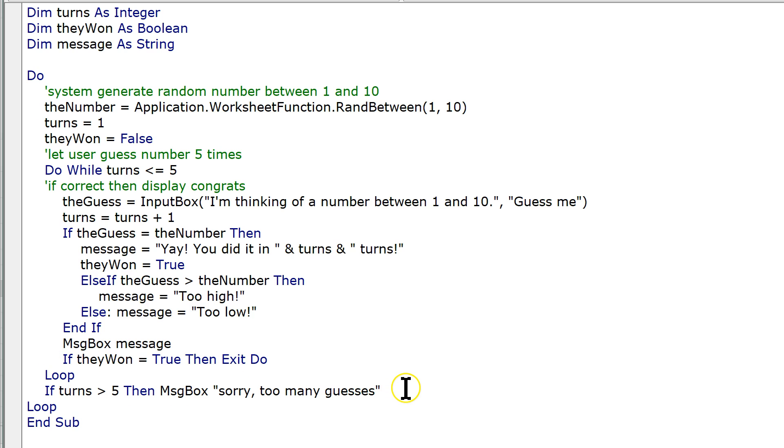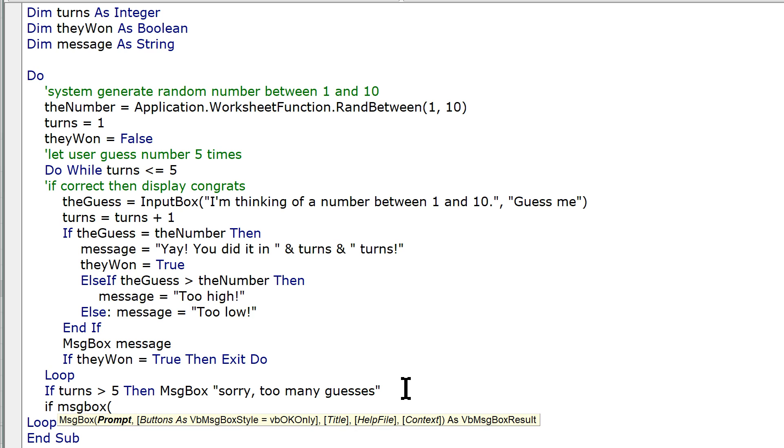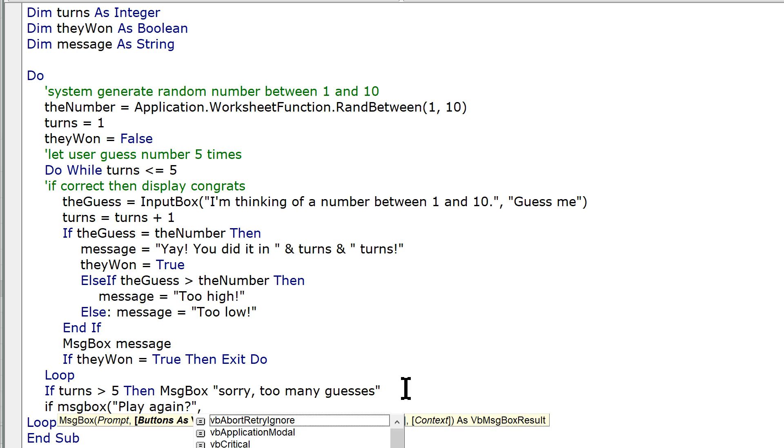So then, before we loop, we want to ask the user if they want to play again. So there's a cool way to do this. You could say, if message box, and the prompt is play again, play again, play again, question mark, and do this, vb yes no.